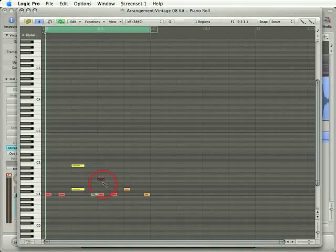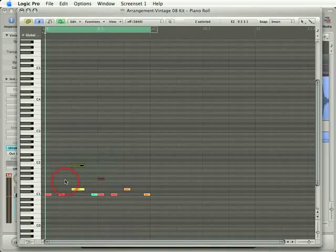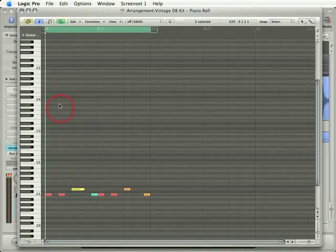Alright, I'll press Escape to get my arrow tool and just rubber band select these notes I don't want and delete them. Let me show you an easier way to input the notes you want. It's called Step Recording.